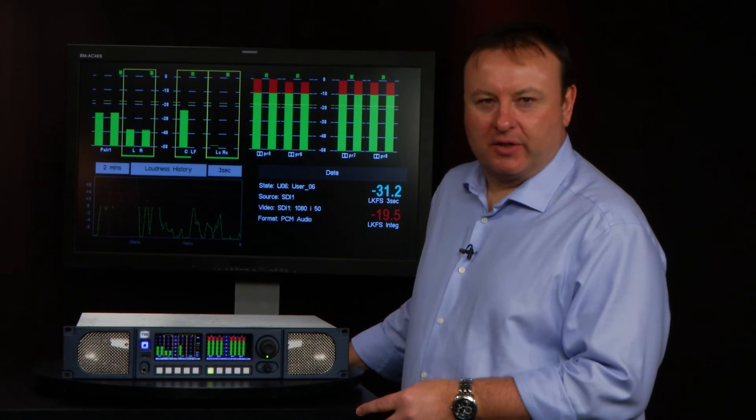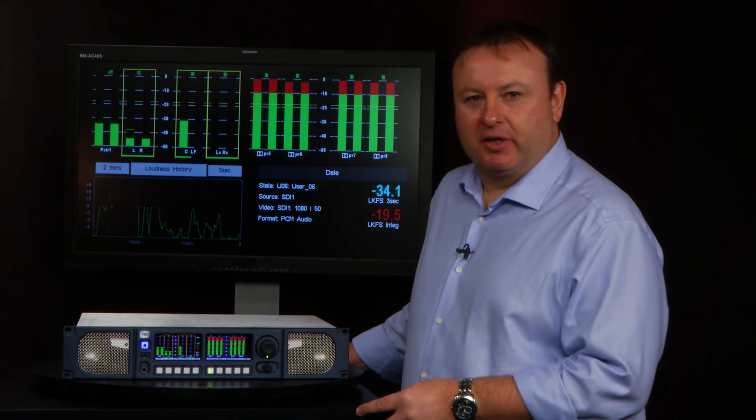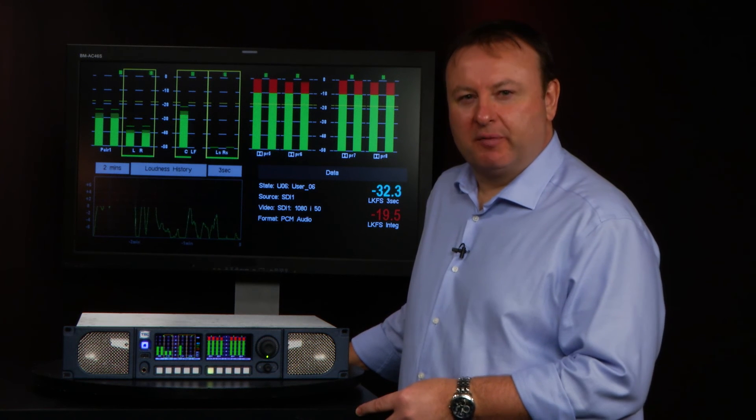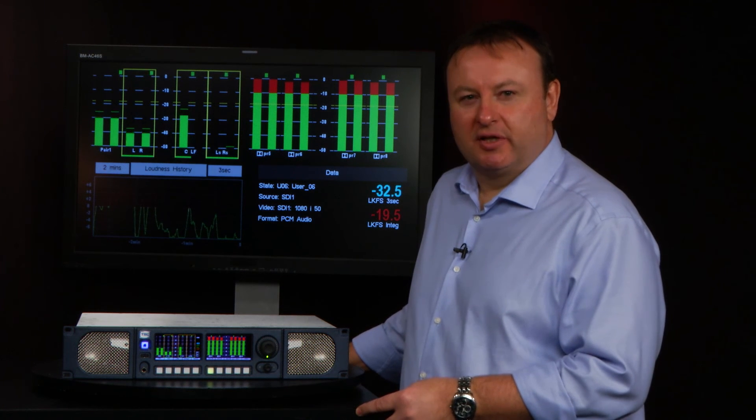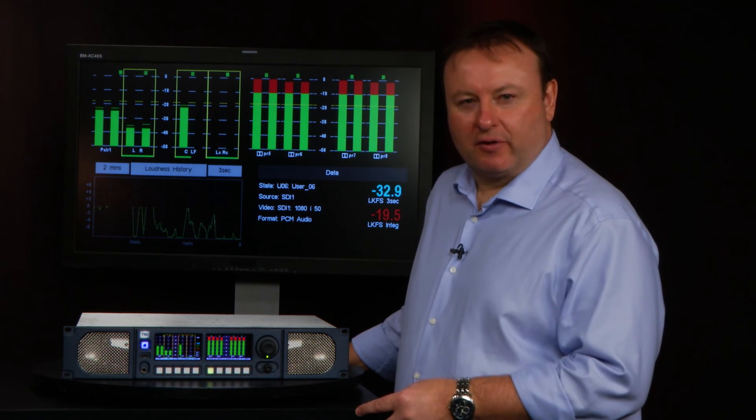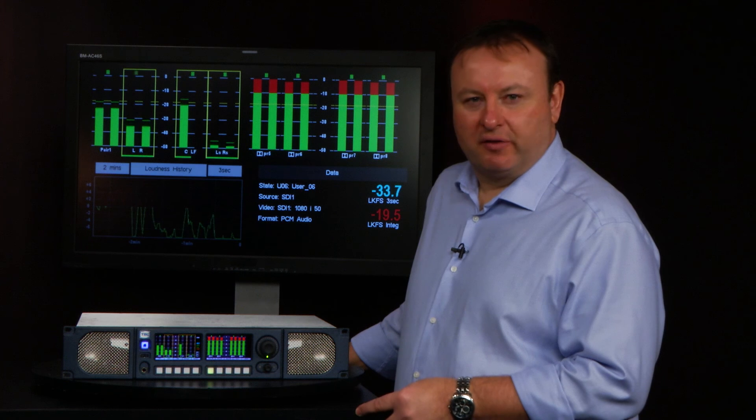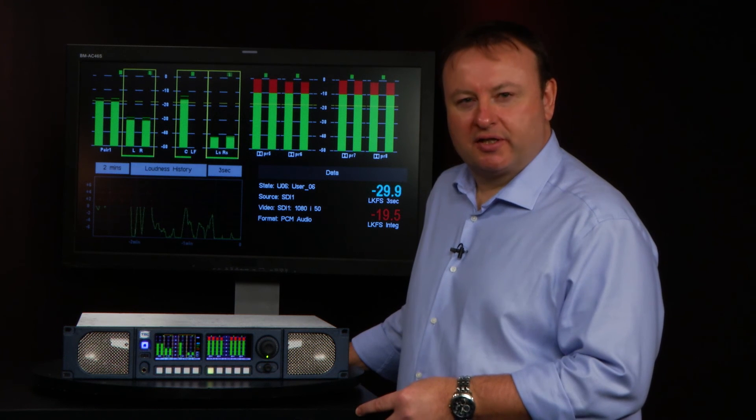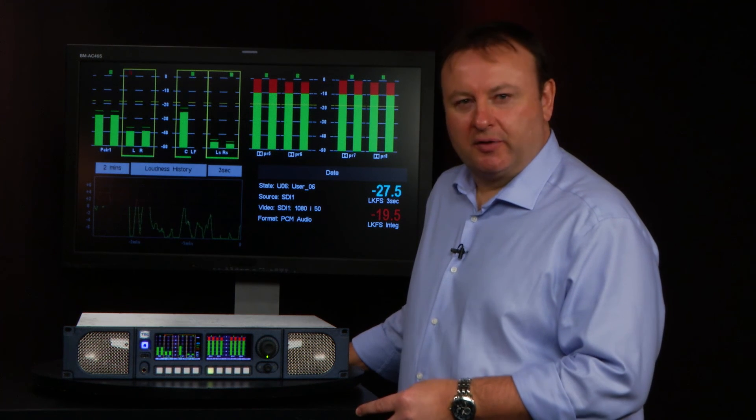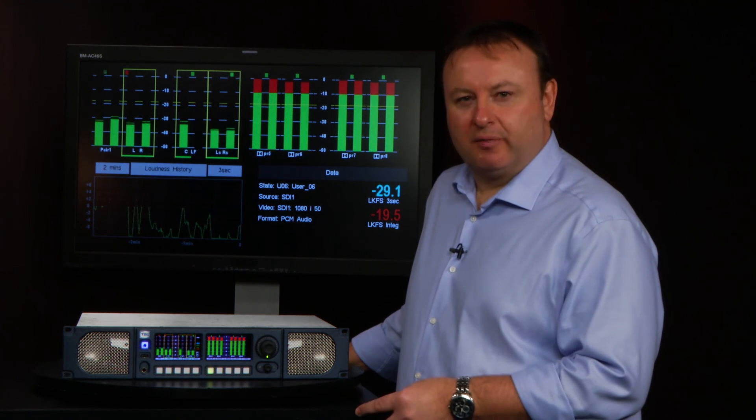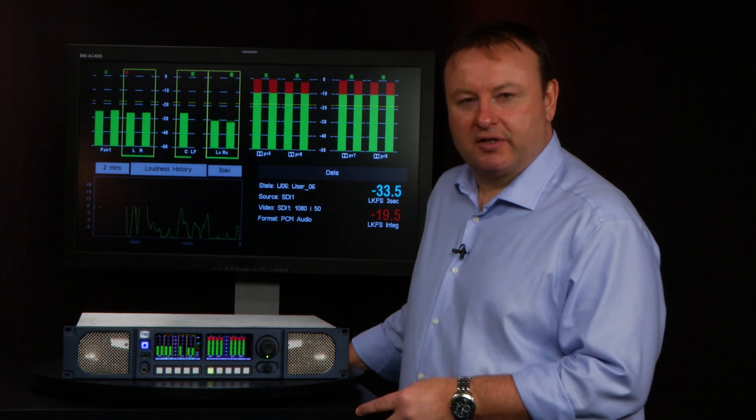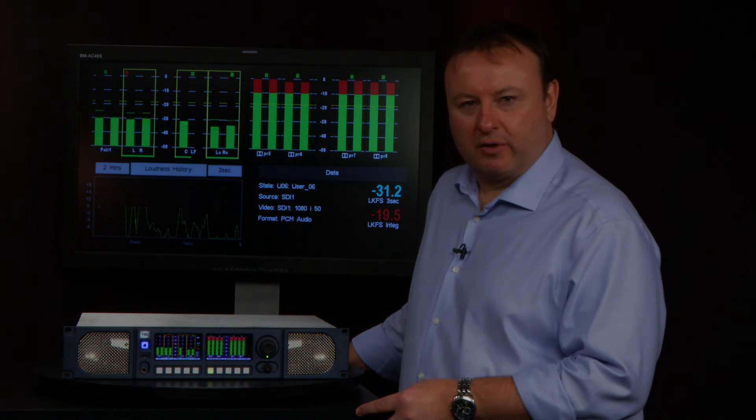The second feature of the USB port is the ability to load software updates. Part of TSL's commitment to our customers is to offer free software updates for the life of the product, and these can be downloaded from the website and loaded onto your PAM2 Mark II so you can enjoy new features for no cost.